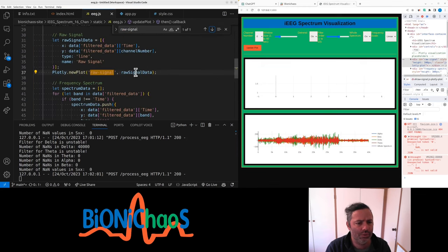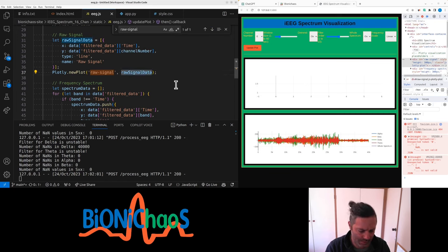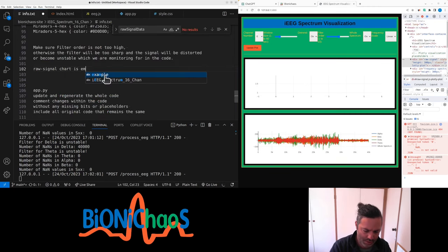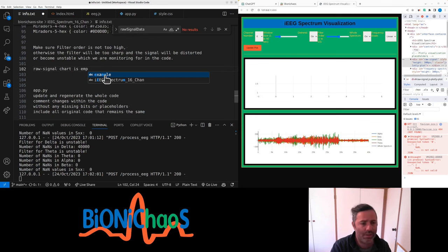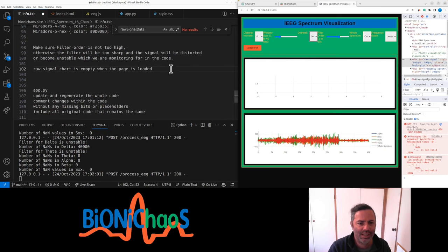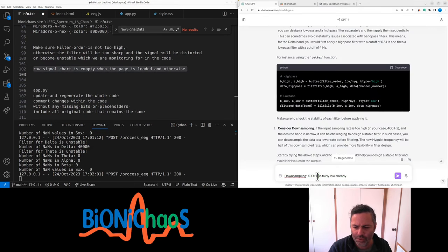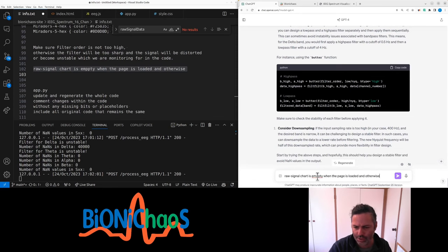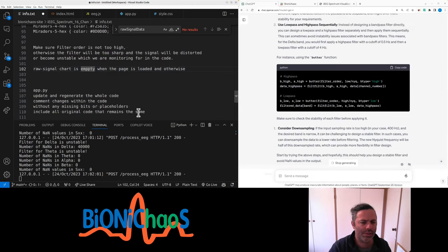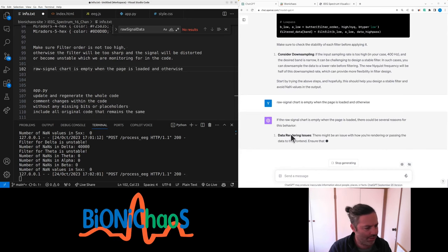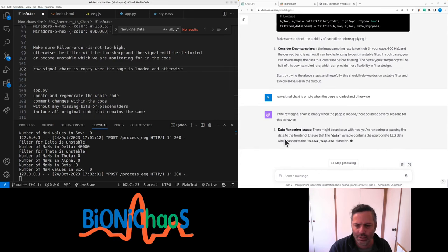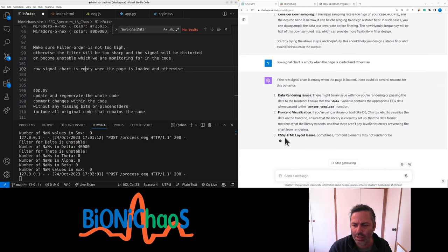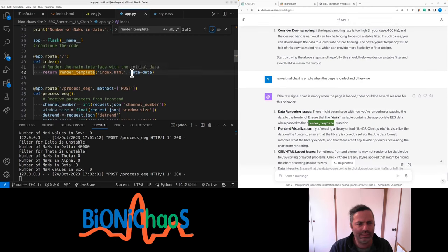Okay, the other thing is that what's called raw, it's meant to be the original channel number. Detrend, whole spectrum, frequency scale, filter order, raw signal. This is the id. New plot, raw signal data. Signal chart is empty when the page is loaded. And otherwise, yeah, there's some good suggestions there but we'll get to them in a sec when we actually see.